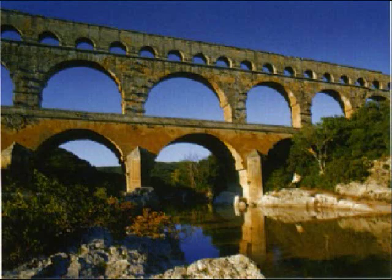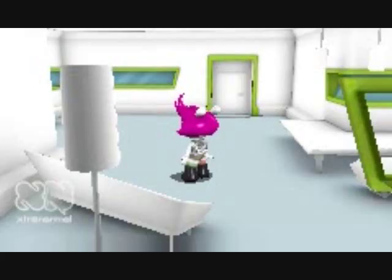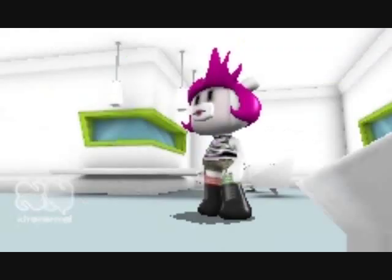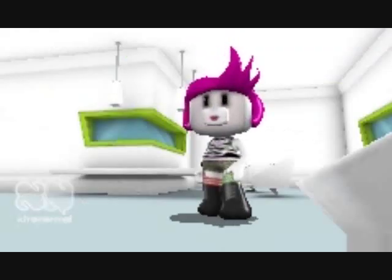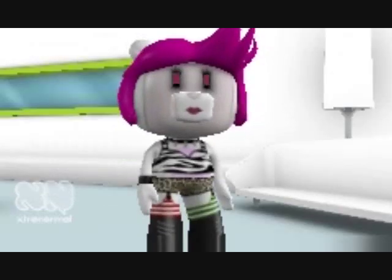Lead was used to make aqueducts by the Romans over 2,000 years ago and has lasted all of this time. Its discoverer and discovery place is unknown, but can be dated back at least 7,000 years, because it is mentioned in the book of Exodus.